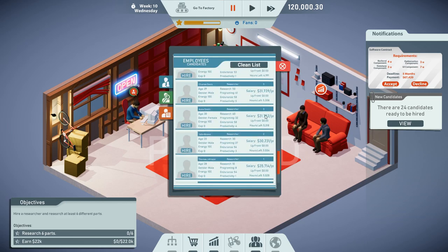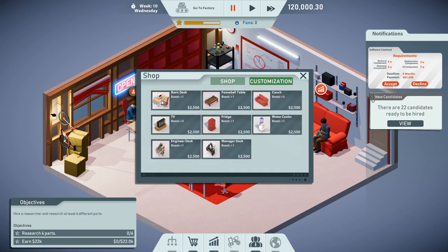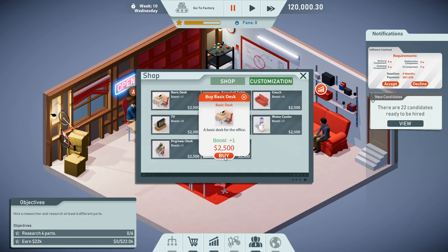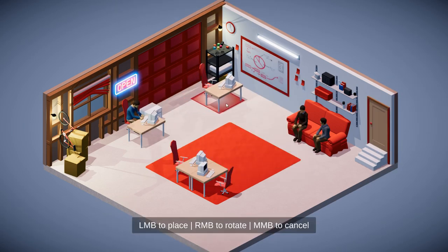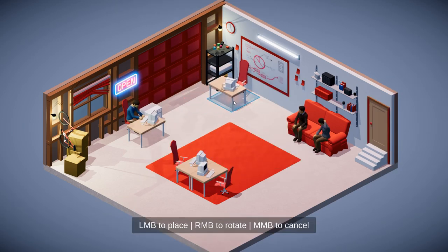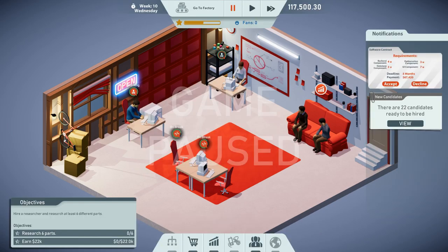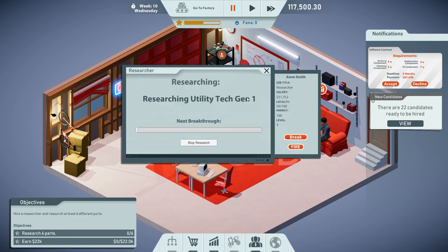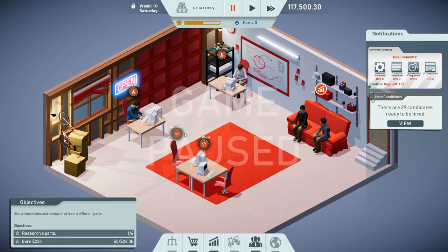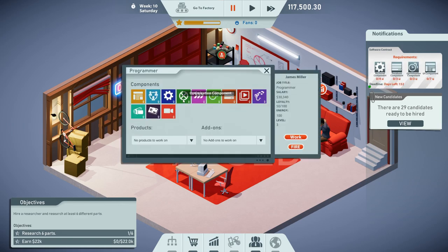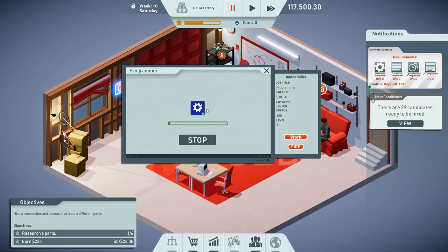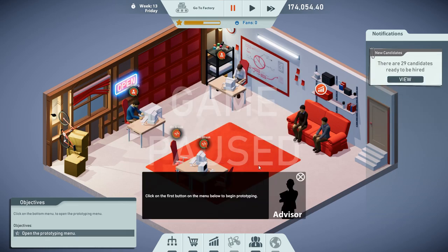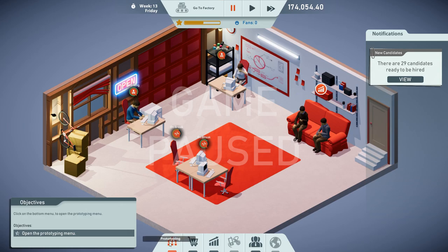It's time to dive into the research. First things first, we need to search for a researcher. In the meantime, we can accept another contract. I'm just gonna wait a little bit until my guys are rested. We have a bunch of researchers on the radar. I'm gonna go for Anne Smith. She's going to need another basic desk. Anne is going to research utility hardware generation 1. We're ready to work on our next contract.